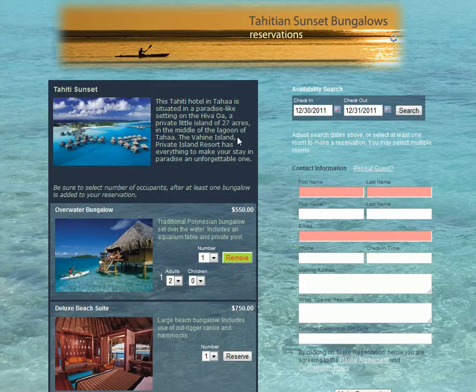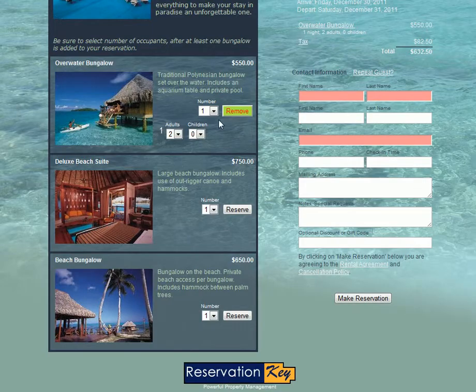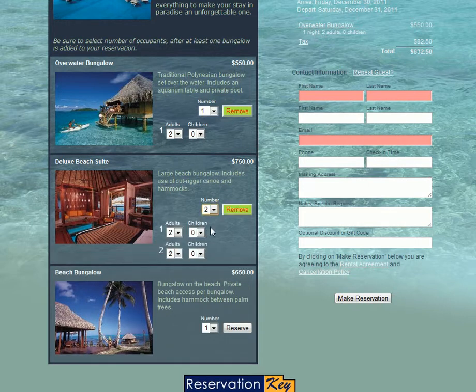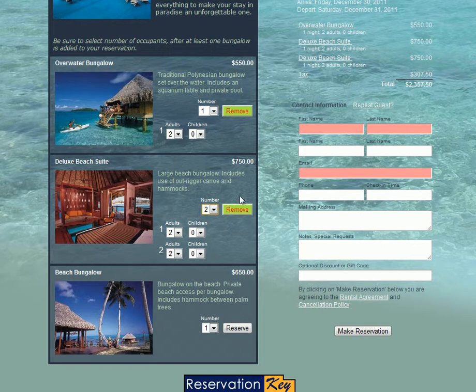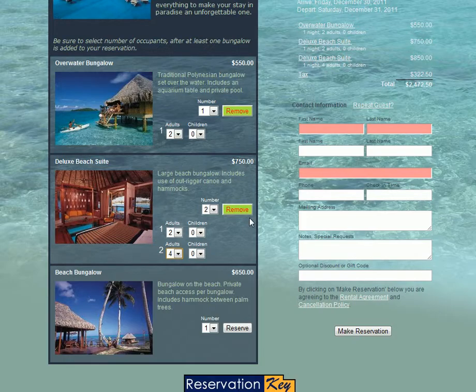They can click reserve which adds one or they can also just select a number, say they need two of this type, and that will add two to the reservation. They can also set the adults and children separately between each unit.